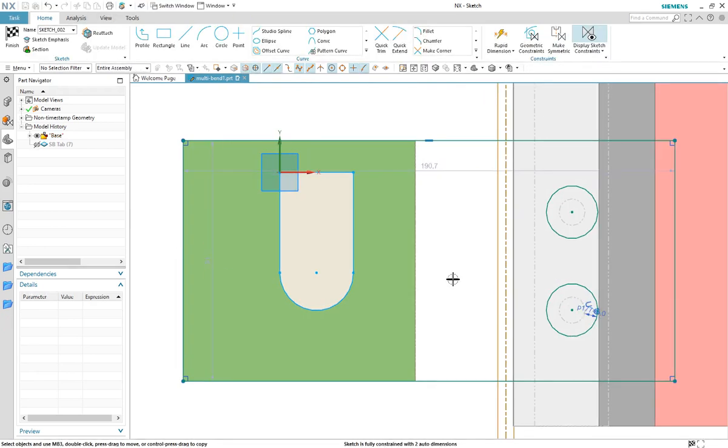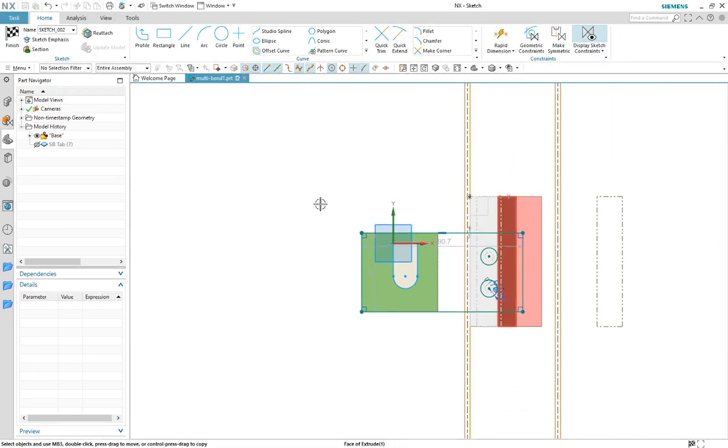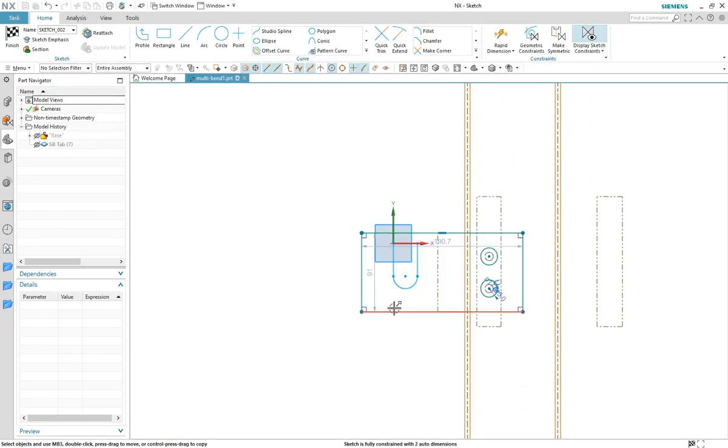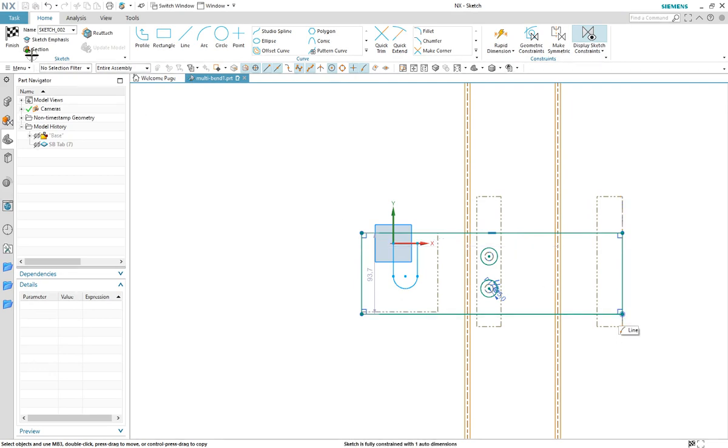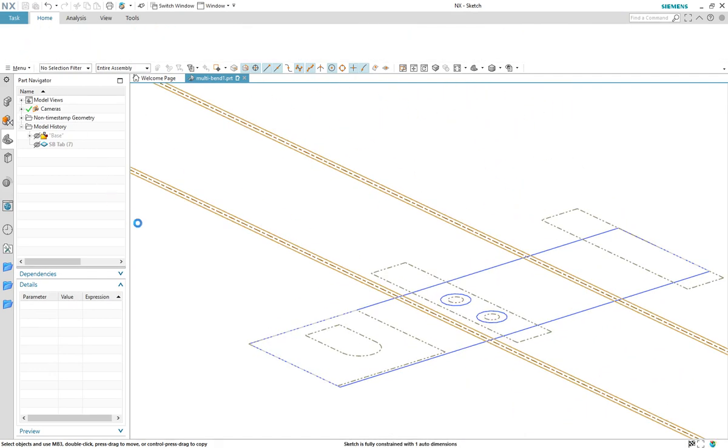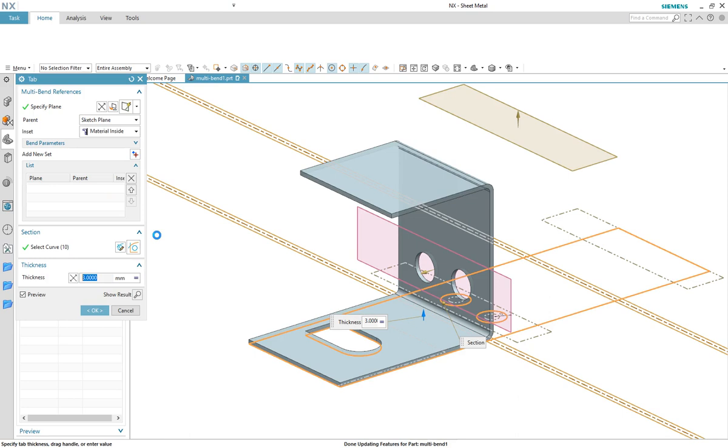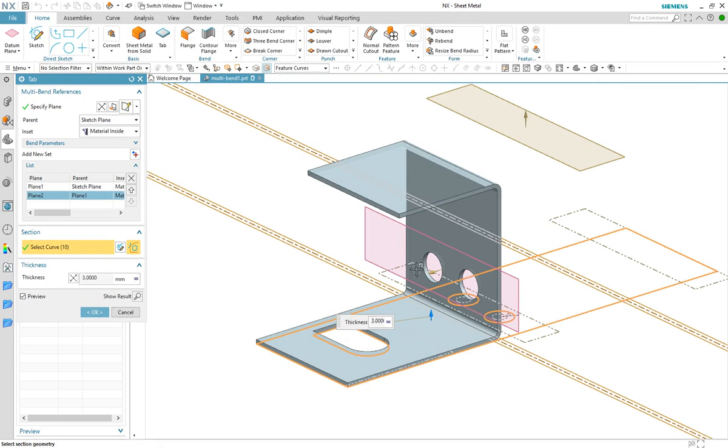We enable the sketch and modify the flat profile for the part using the additional bend and face references that have been added to the sketch plane as a guide. Once the sketching is complete we can see the direction and inset may need some adjustment to achieve the desired result.